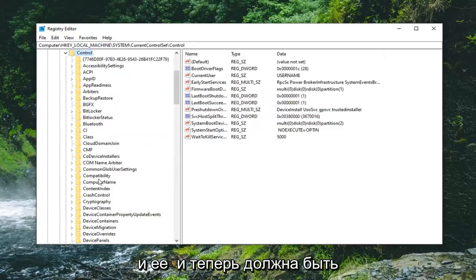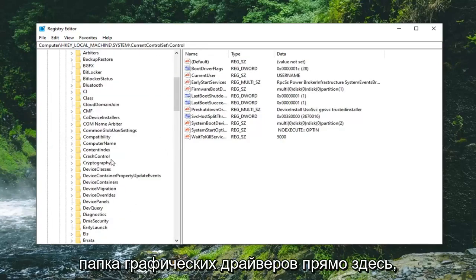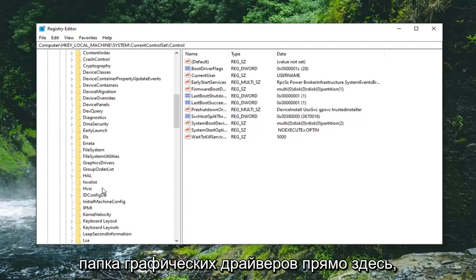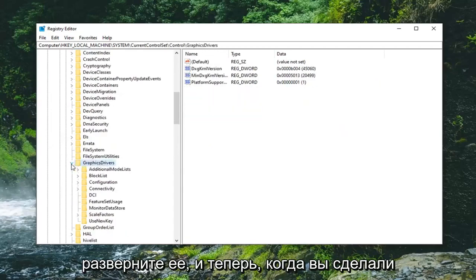And now there should be a graphics drivers folder right here. Expand that.